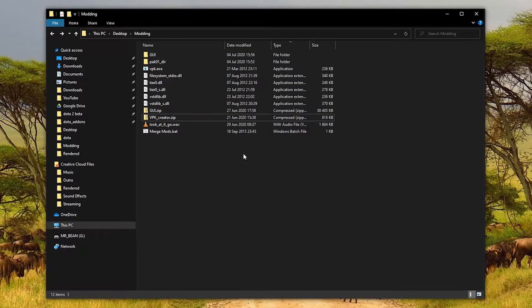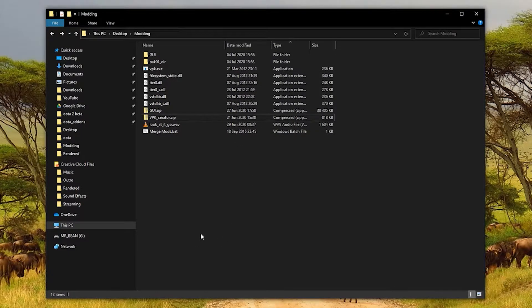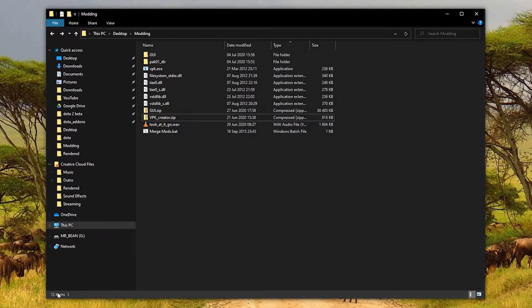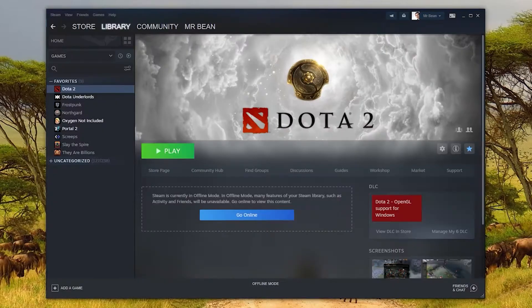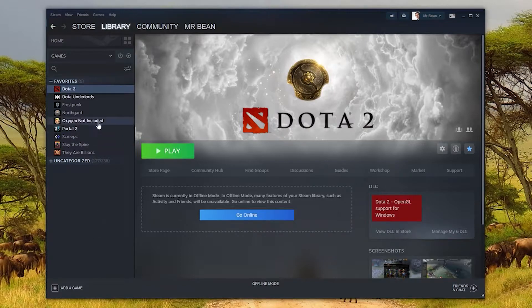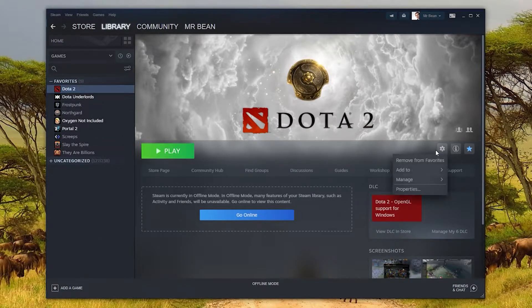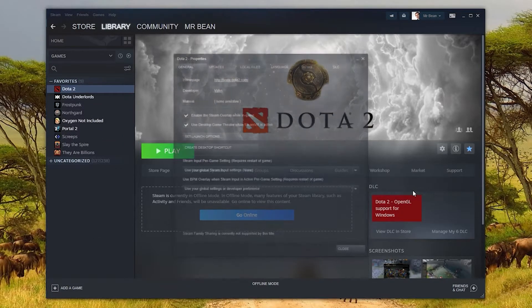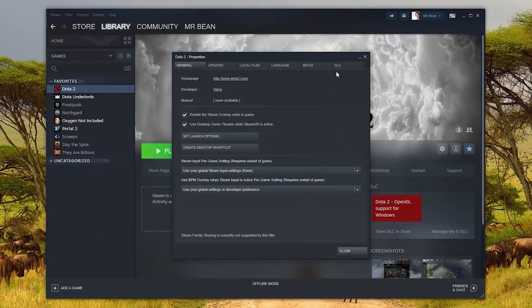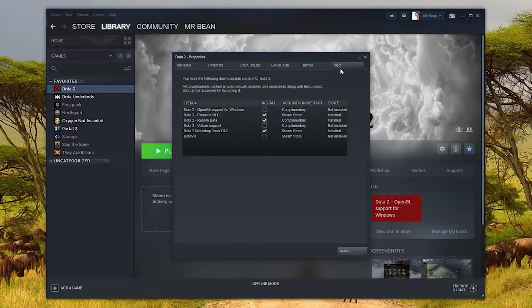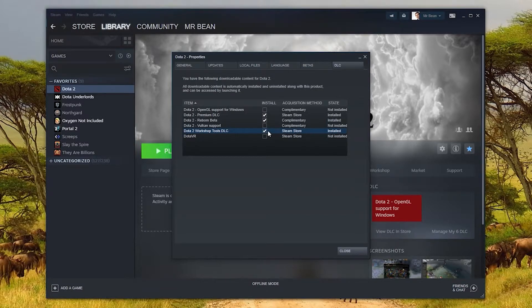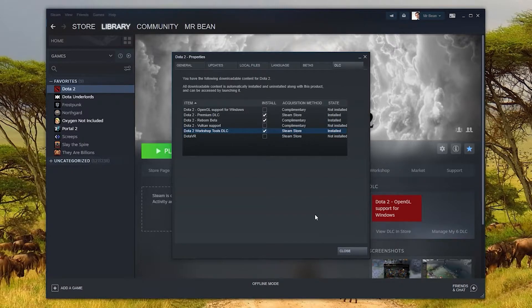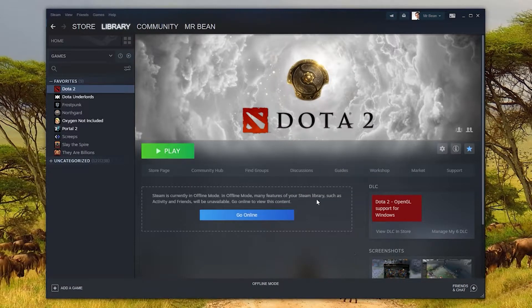The final requirement is the workshop tools for Dota 2. Don't worry, you don't need any experience with it. I'll show you what you need to know, but you do need it on your computer. To do that, just open up Steam, click on Dota 2, go to settings, then properties. There's a DLC tab, and just make sure you have workshop tools ticked. It might need to download stuff, so wait for that to finish.